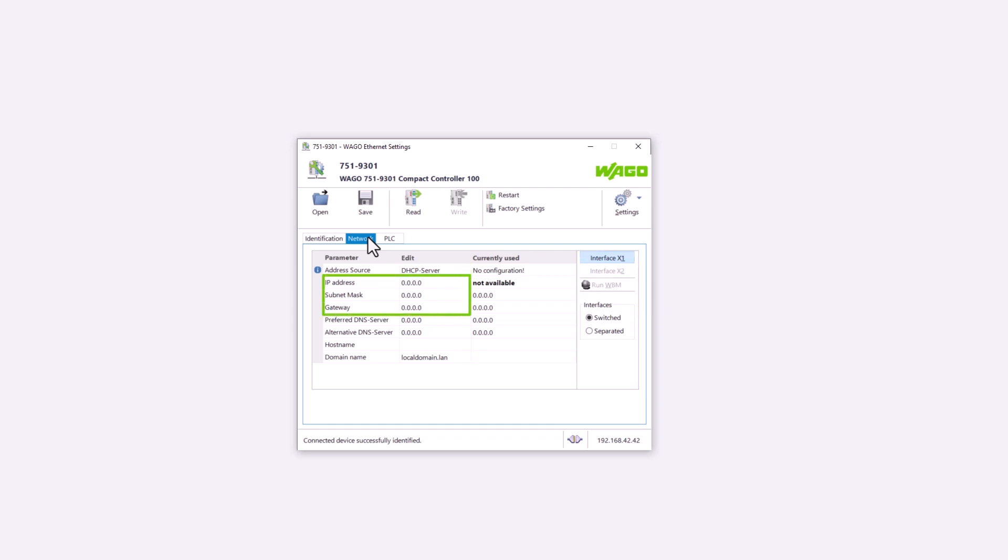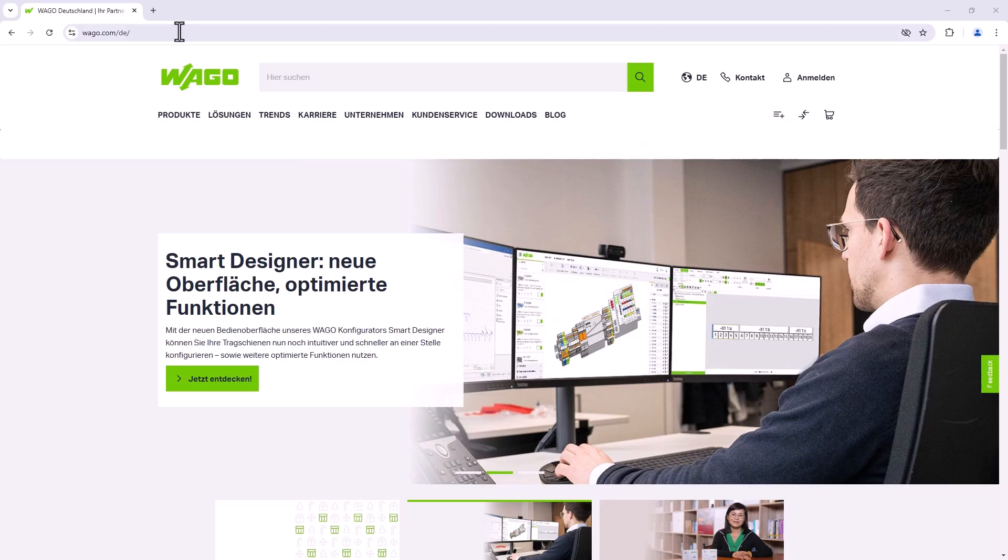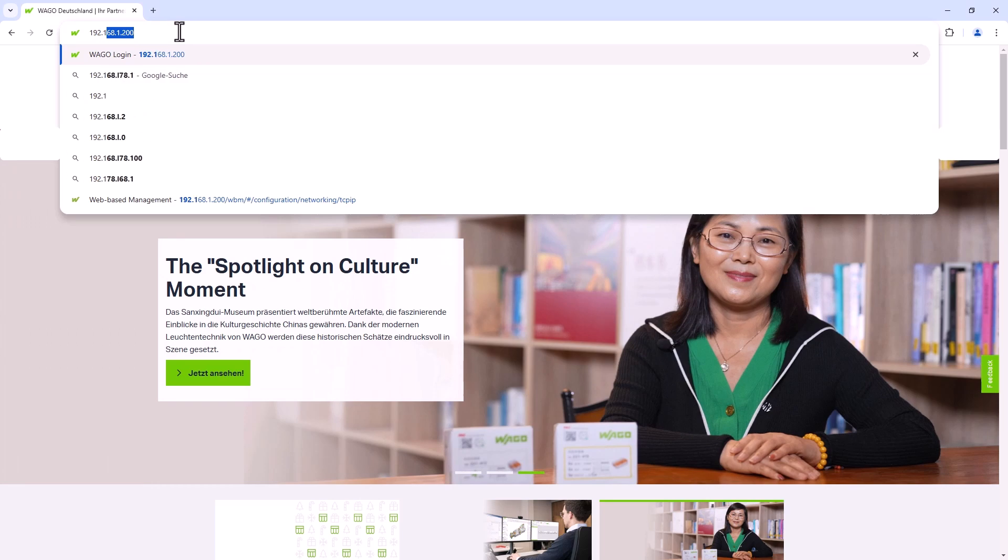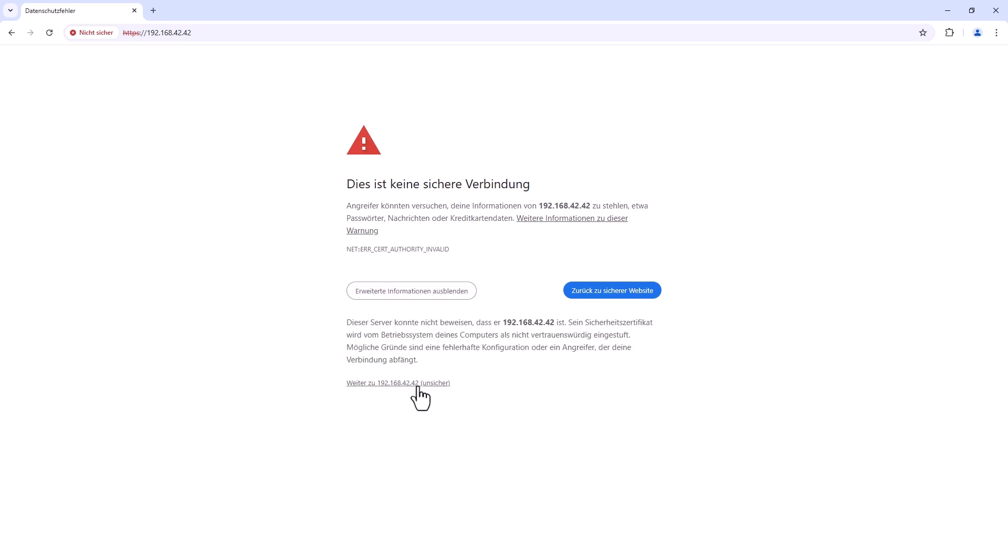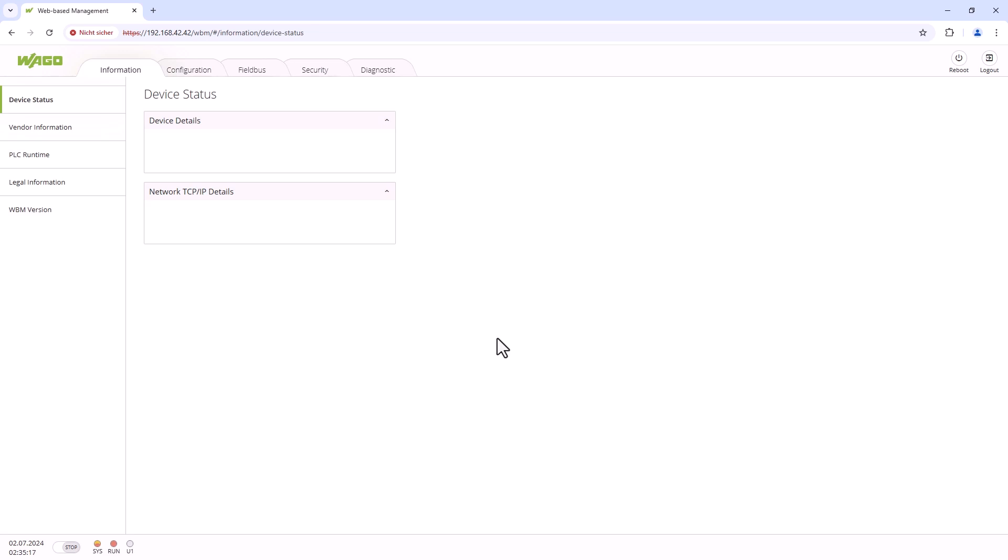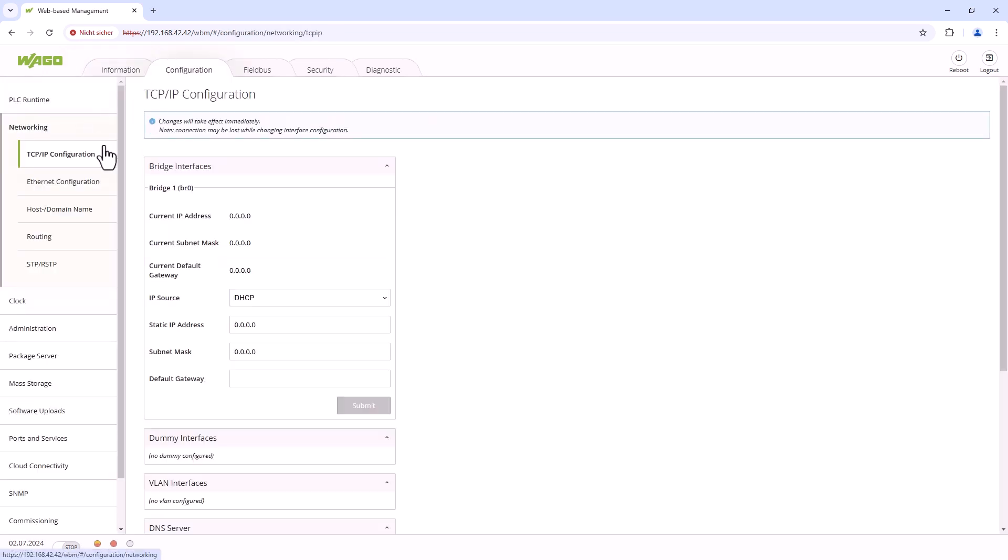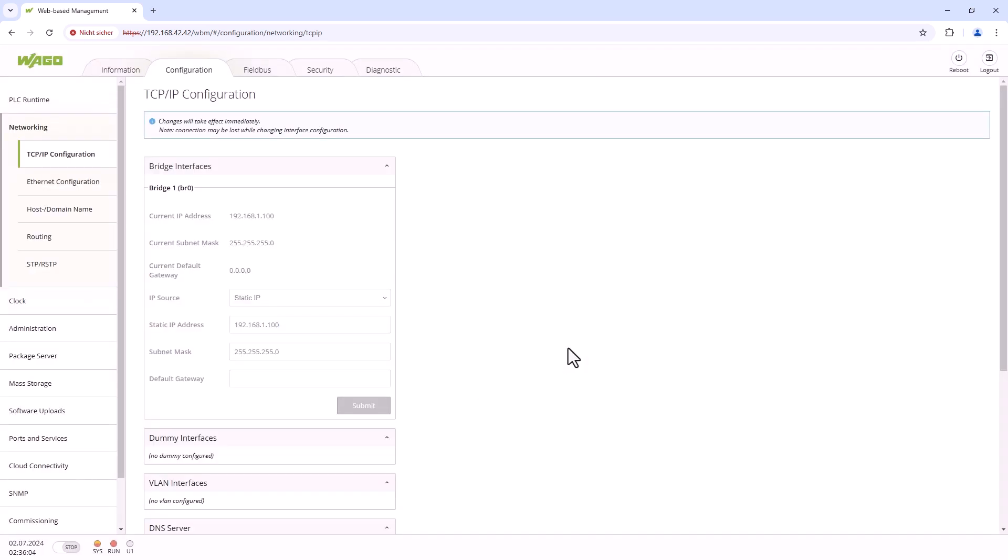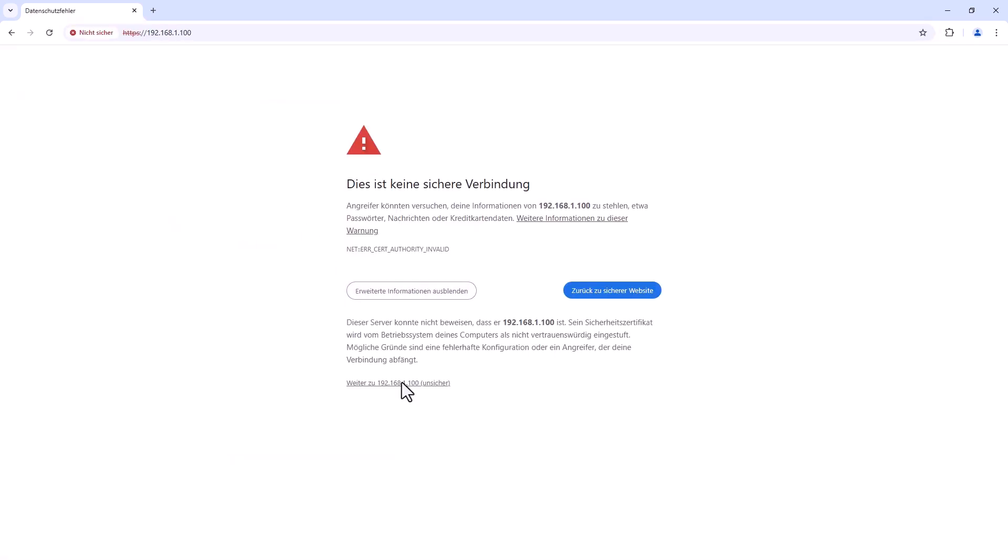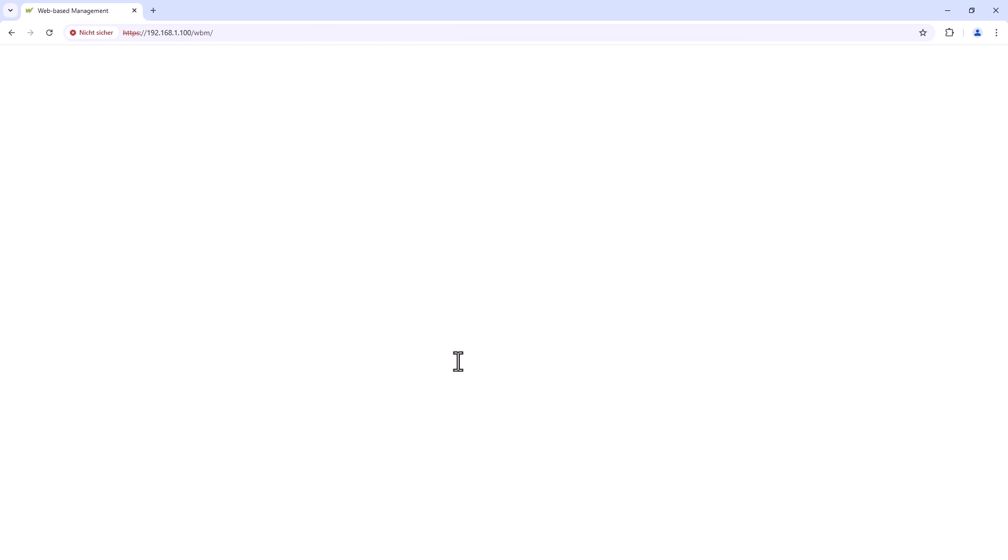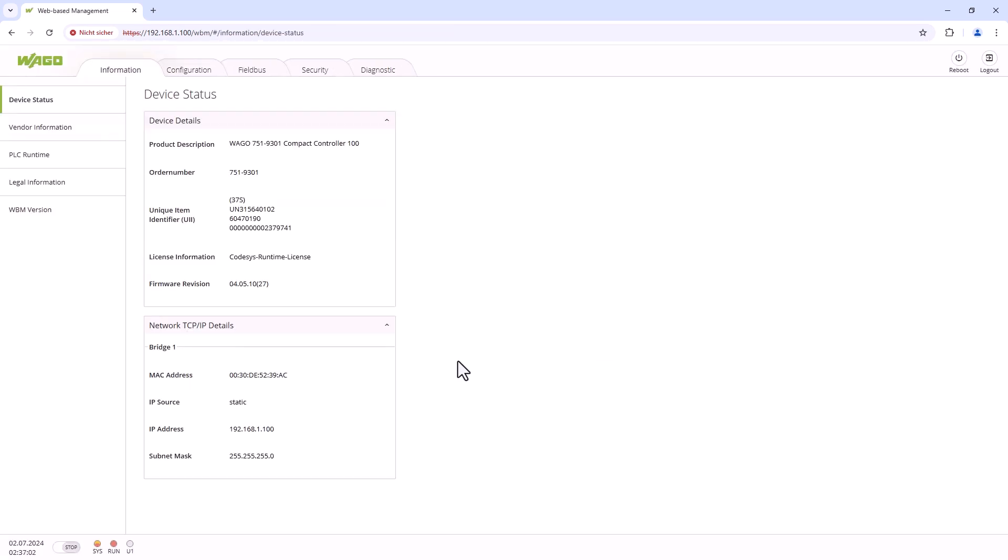However, the USB Ethernet interface also gives us the option of assigning the IP address directly in the web-based management system rather than using the Ethernet settings. To do this, we open the web browser and enter the IP address 192.168.42.42. The web-based management opens and we enter a static IP address for X1. We then enter the newly assigned IP address in the web browser, the WBM reopens, and we are connected. But now not via the USB cable, but via the Ethernet interface of the controller.